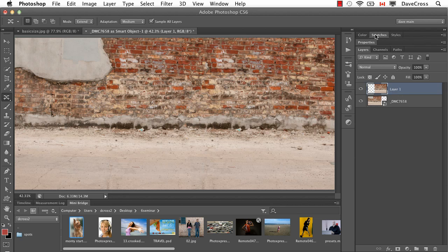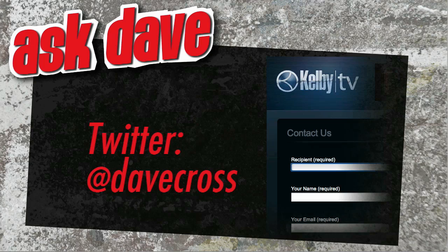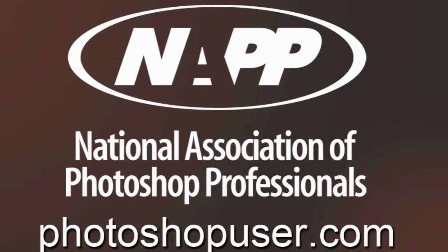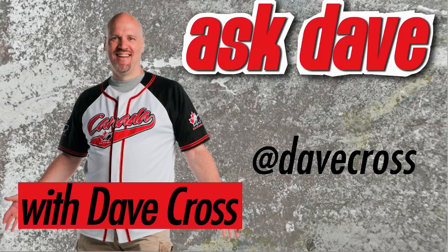Ask your short Photoshop question using the contact form here at Kelby TV or through Twitter at Dave Cross. Thanks for watching Ask Dave, brought to you by the National Association of Photoshop Professionals and the Dave Cross Workshops. We'll see you next time.